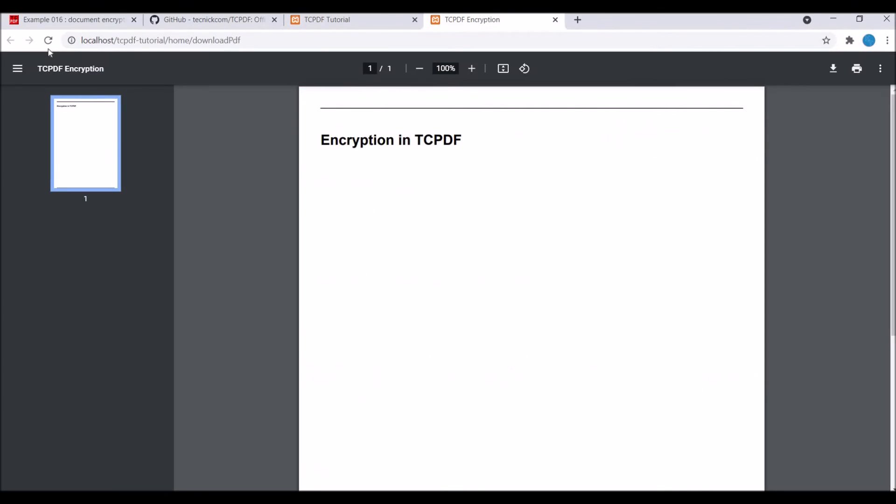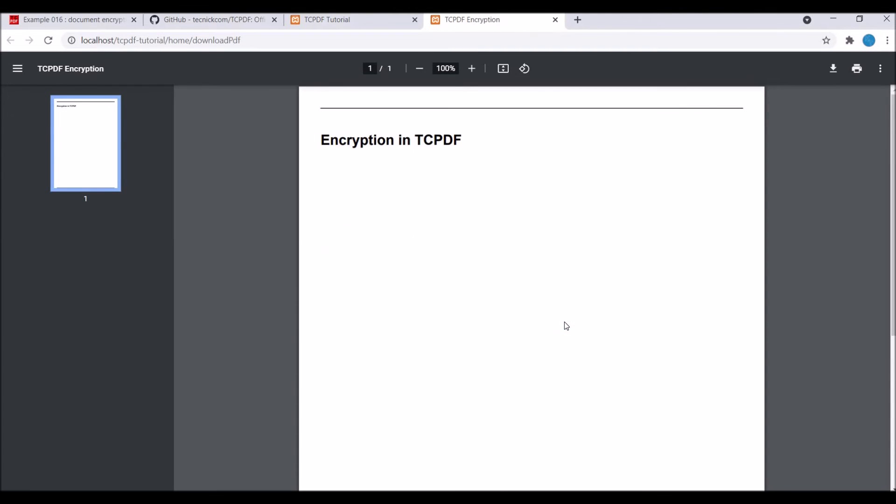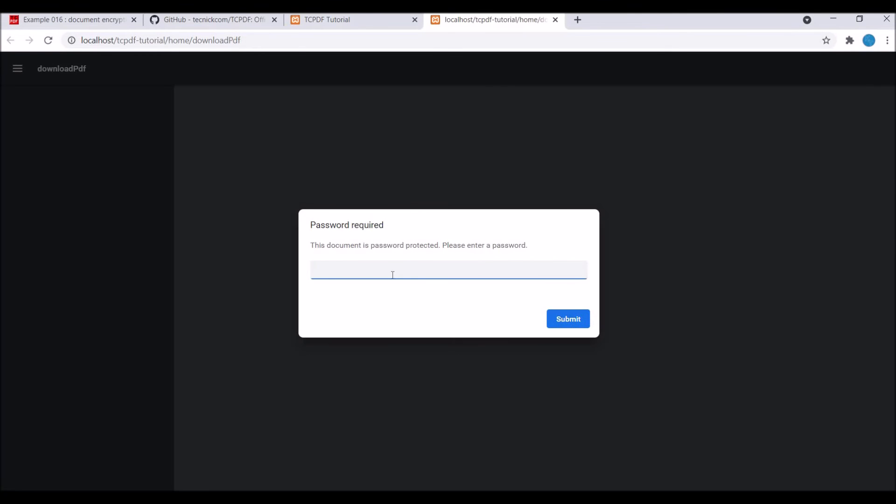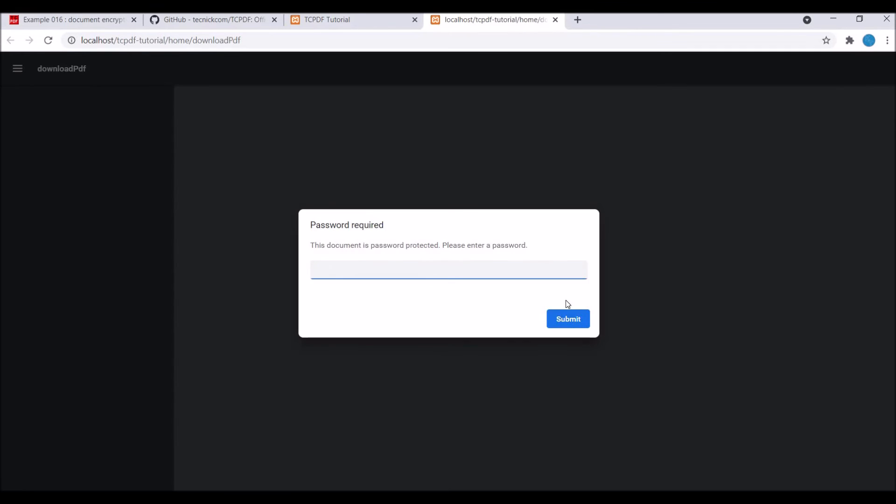Now you can see your PDF is open. Let me just refresh again and write a wrong password and submit. Now you can see there is an incorrect password error.